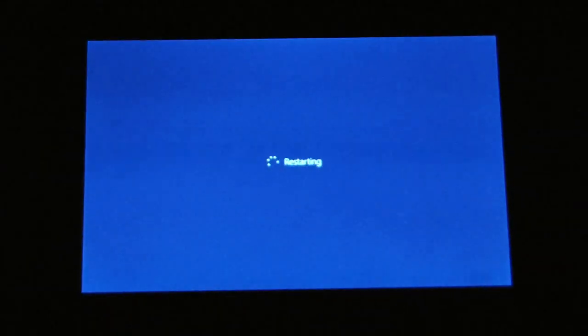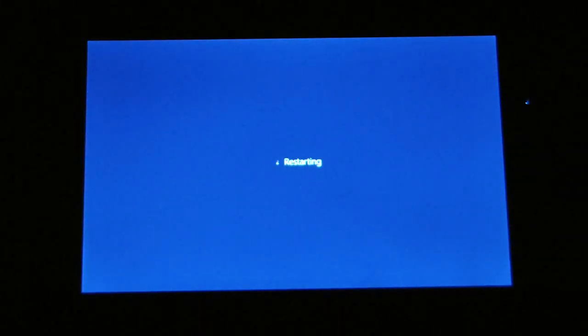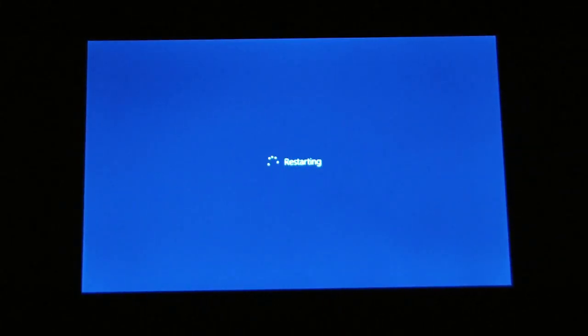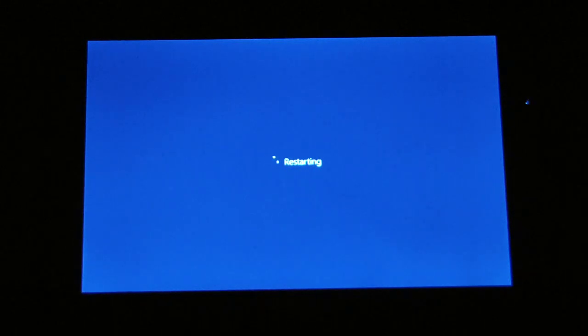And then basically at this point it'll restart. It'll go through the reset procedure. This probably takes around 30 minutes or so to actually do the reset on the tablet.